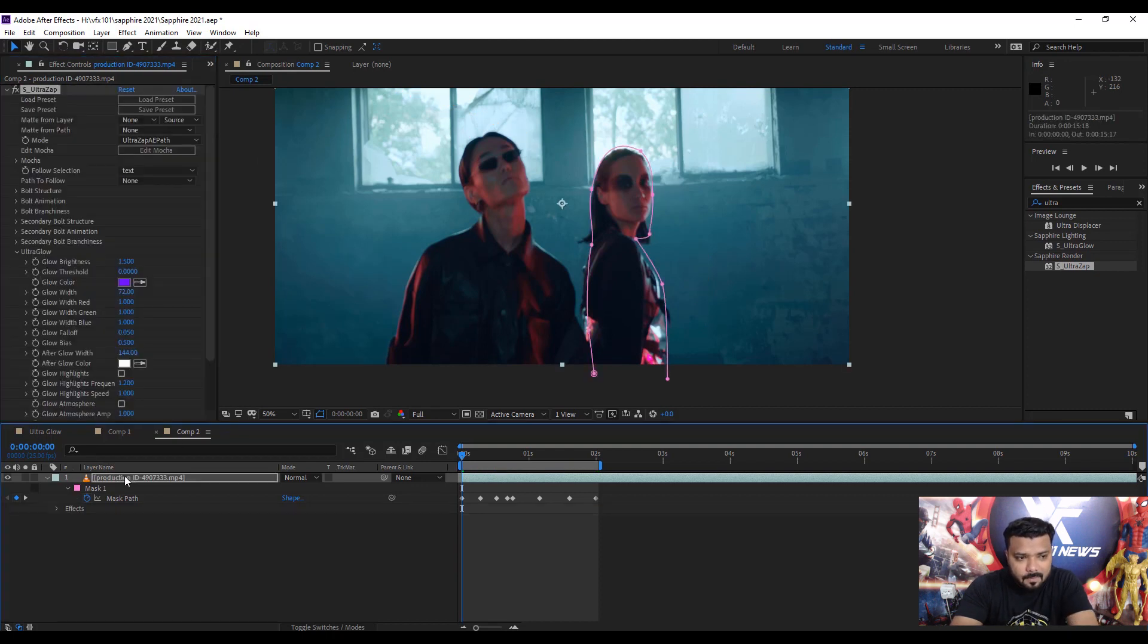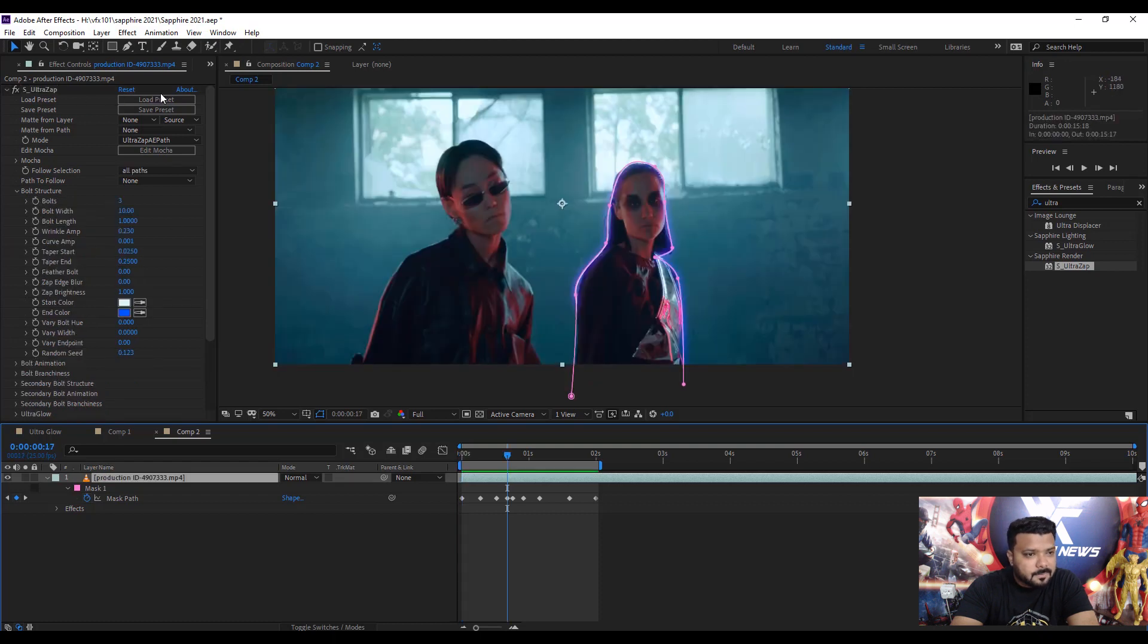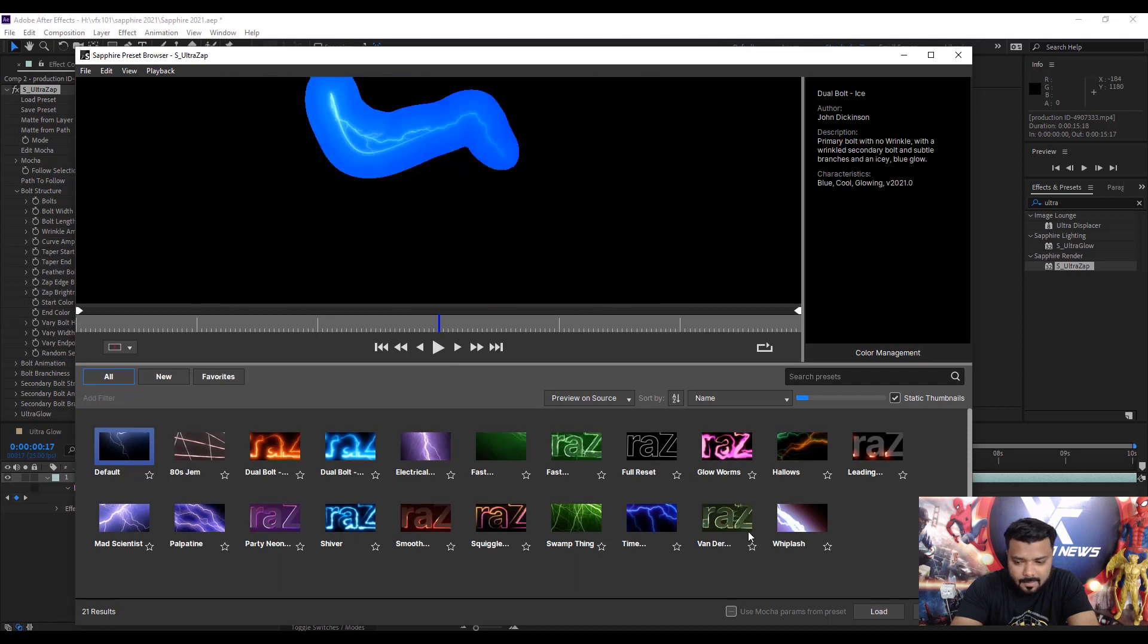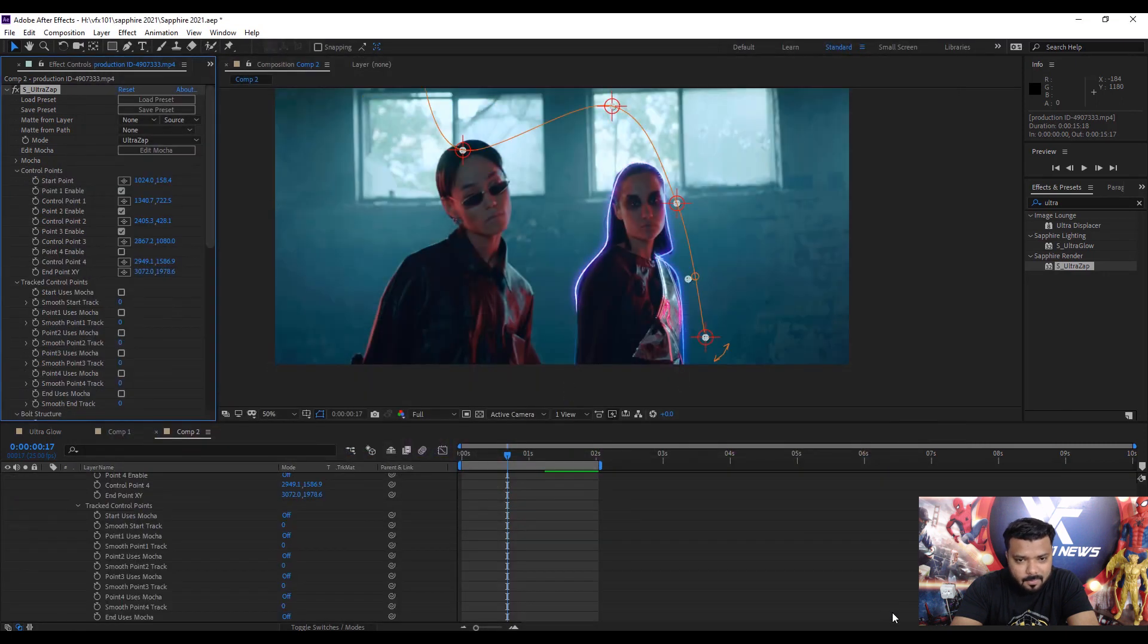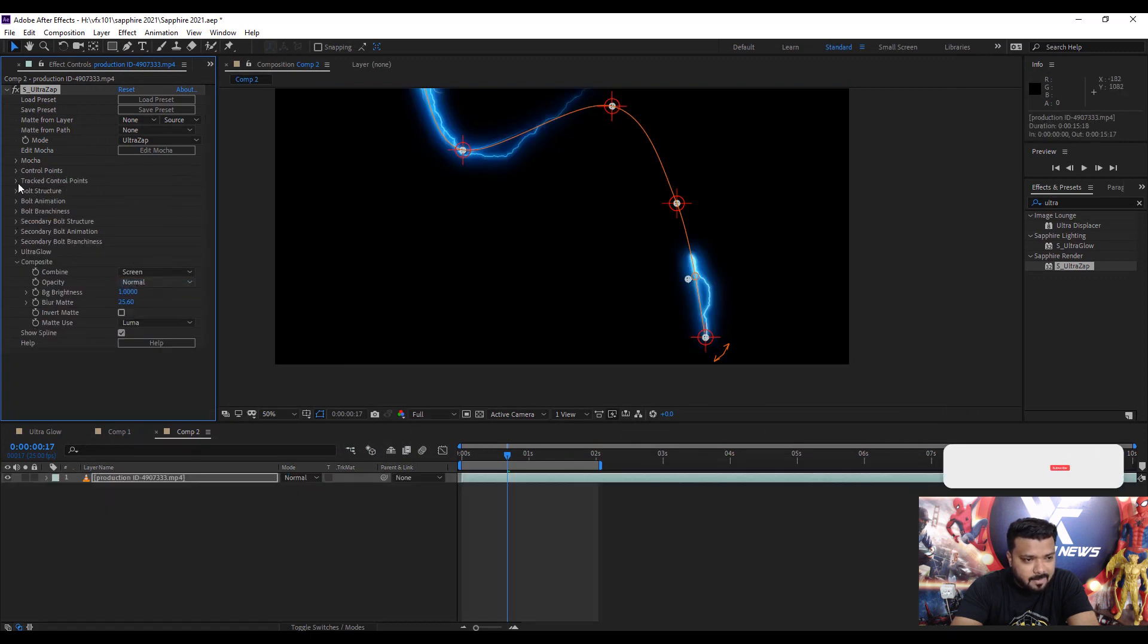Next, select the Ultra Zap effect from the previous composition, press Composition, and paste it on the new video clip. Don't worry, simply go to Load Preset—we have lots of presets like Dual Bolt Load.